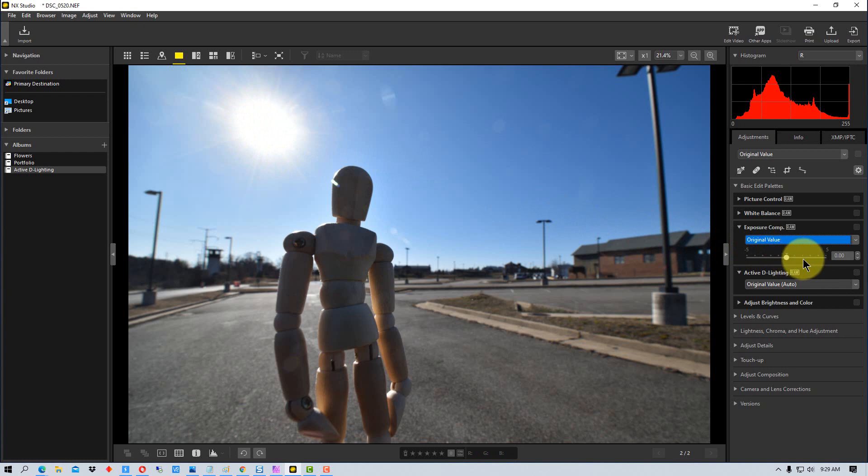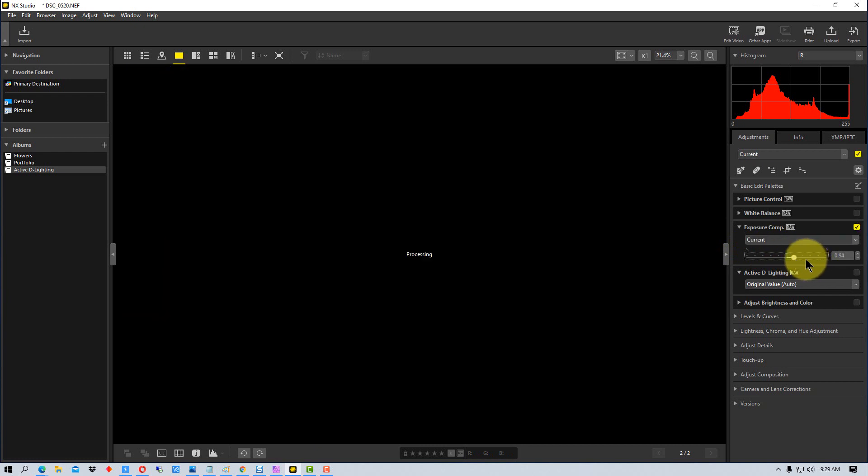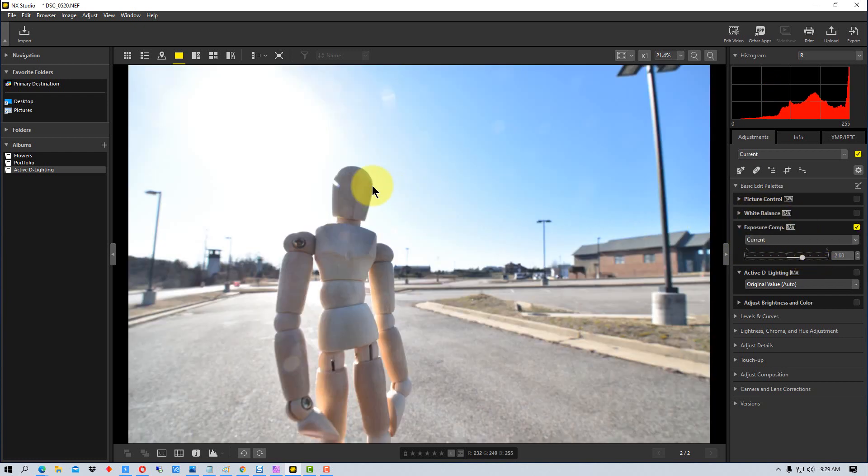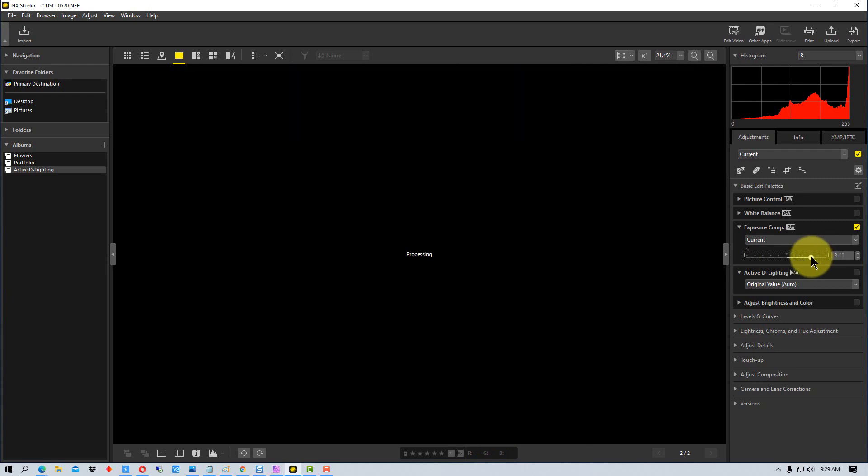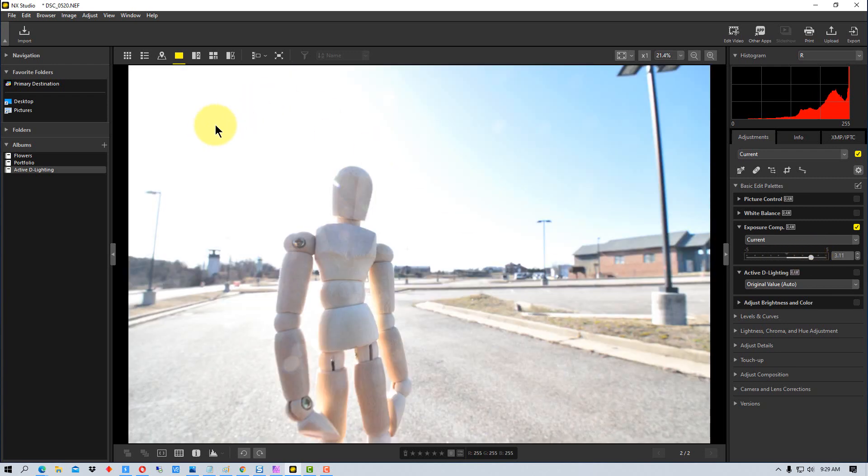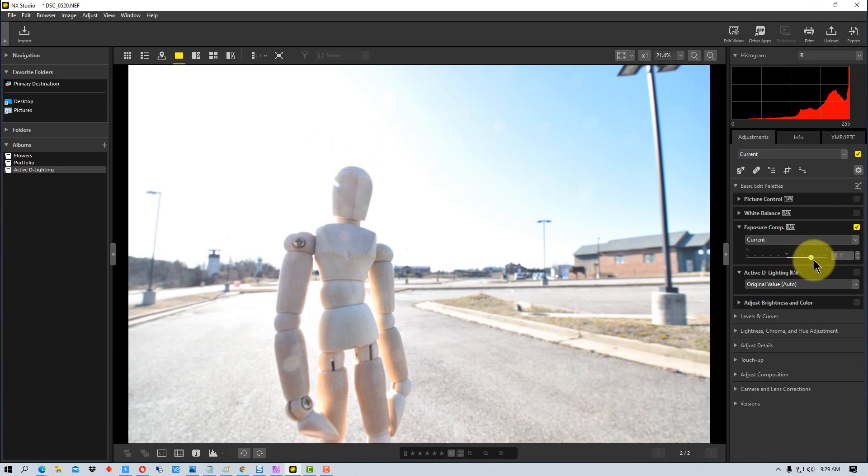And so if we go up even more, you can see the sun has totally washed out up here, even though we have it brighter down here, and then a lot of the sky has washed out.